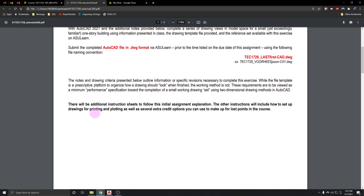There will be additional instruction sheets — instructions for printing and more video demos covering this assignment. There'll also be some extra credit you can add to make up for points lost in hand drawings, SketchUp, or progress assignments. Those progress assignments — the guided notes and other drawings — can be made up at any time for full credit, with no late penalty. They're 50% of your grade, so I encourage you to do those if you haven't.